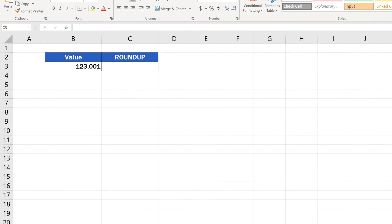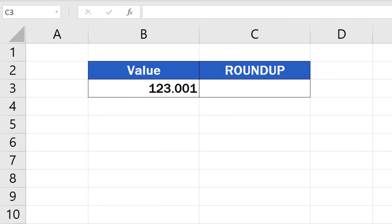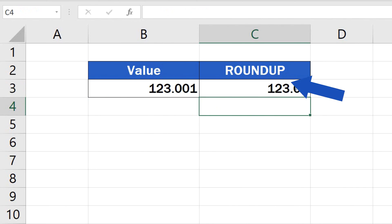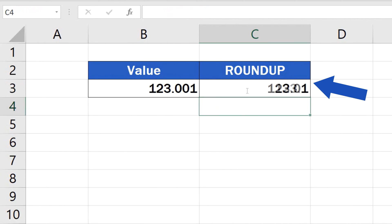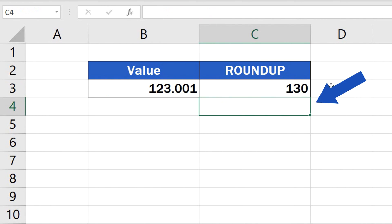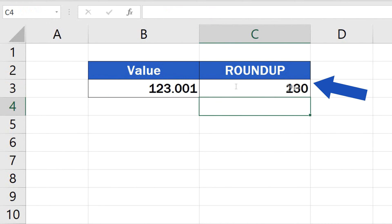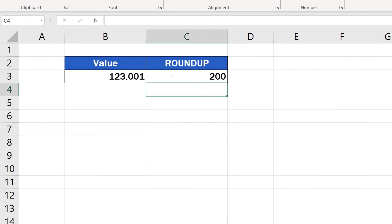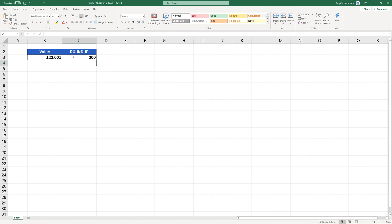Welcome. In today's tutorial, we're going to talk about numbers, specifically how to round up in Excel. Thanks to the Roundup function, Excel will always round values up based on the given number of decimal places. Together, we'll have a look at how to use this function effectively. Let's start now.